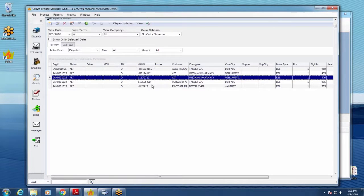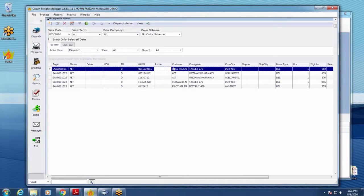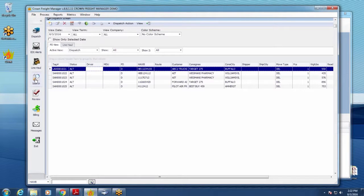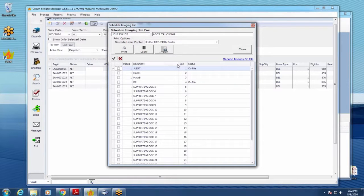Now within Crown, you can go to a shipment and access its images. If a customer calls wanting a copy of a POD or other document, the most common approach is to use Search — since the dispatch grid may have hundreds of items — find the shipment, and wherever you see the scanner icon, you can view or manage images on file. Click it and it shows you what's on file.